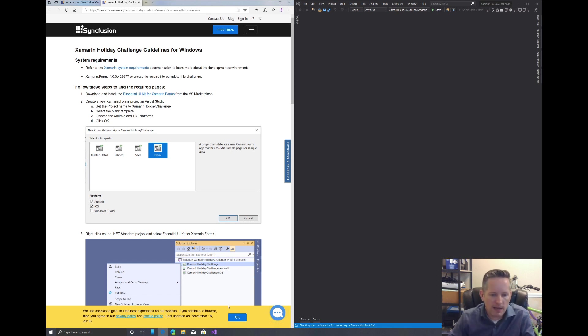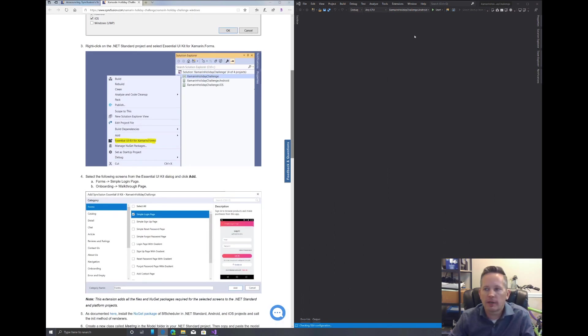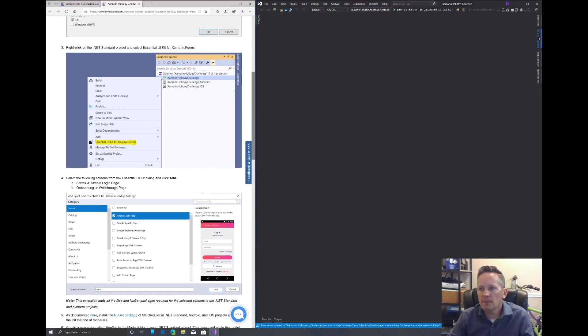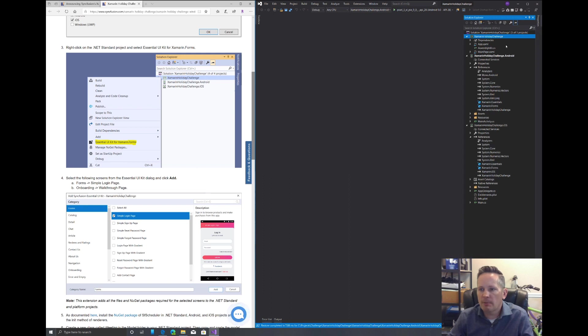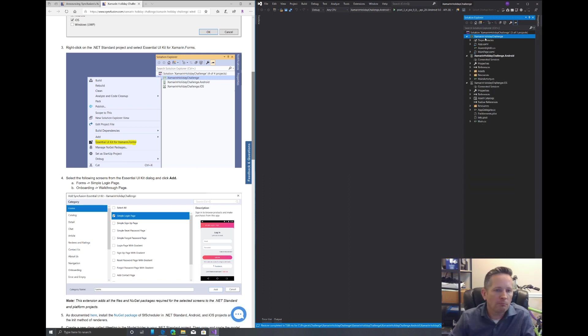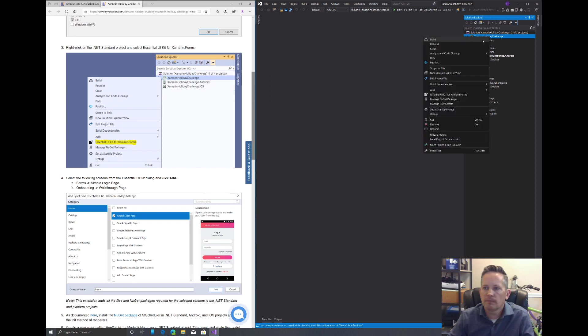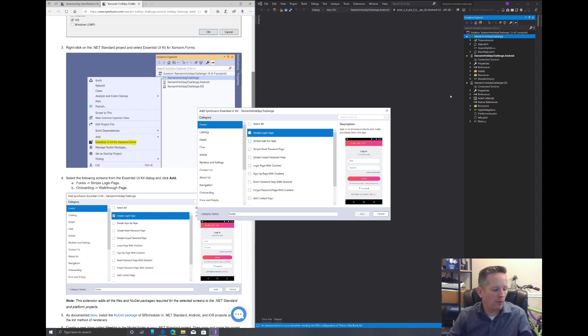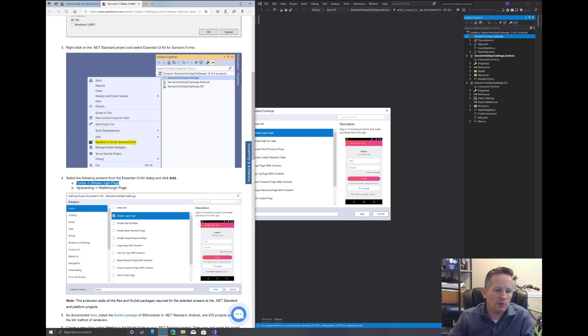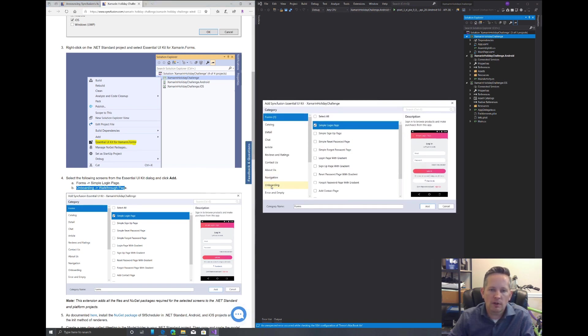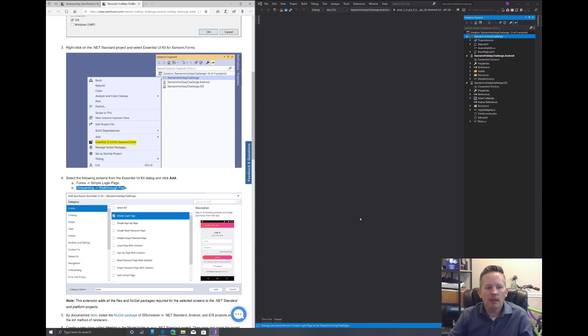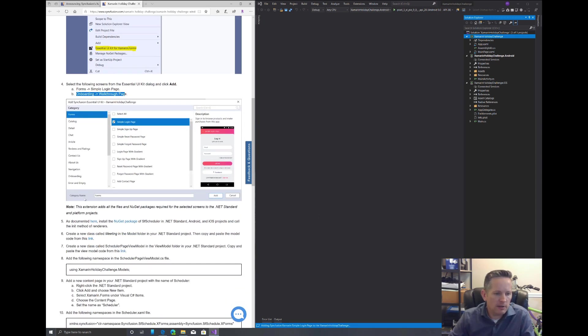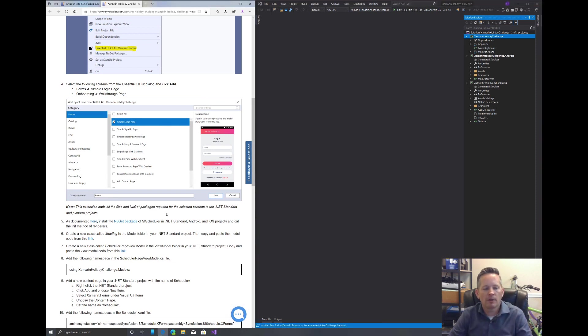This will create our solution with our three projects. I'll get rid of this cookie notification at the bottom. We're ready to move on with step three. In our solution here, I want to right click on the Xamarin Holiday Challenge core project and click Essential UI Kit for Xamarin Forms. We want a simple login page under Forms, and then we also want to go to Onboarding and click walkthrough page. Once those are both selected, we can click Add.